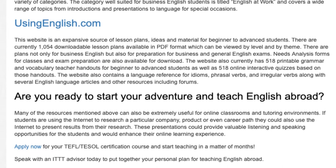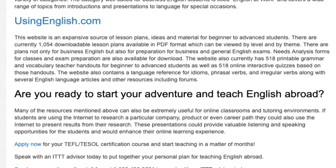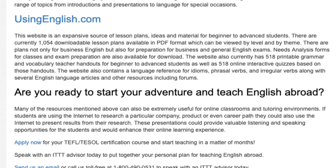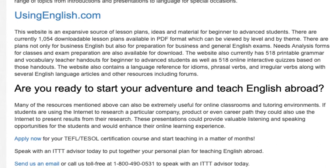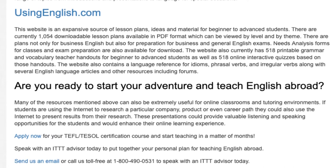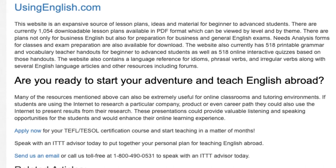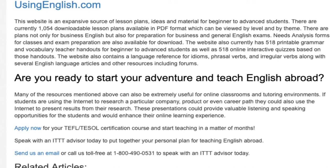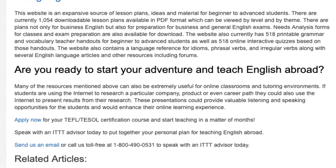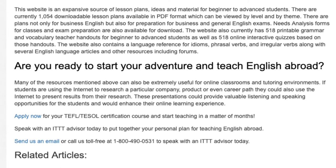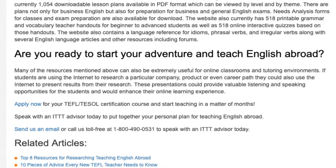Are you ready to start your adventure and teach English abroad? Many of the resources mentioned above can also be extremely useful for online classrooms and tutoring environments. If students are using the internet to research a particular company, product, or even career path, they could also use the internet to present results from their research. These presentations could provide valuable listening and speaking opportunities for the students and would enhance their online learning experience. Apply now for your TEFL/TESOL certification course and start teaching in a matter of months. Speak with an ITTT advisor today to put together your personal plan for teaching English abroad. Send us an email or call us toll-free at 1-800-490-0531 to speak with an ITTT advisor today.